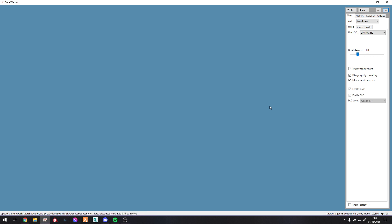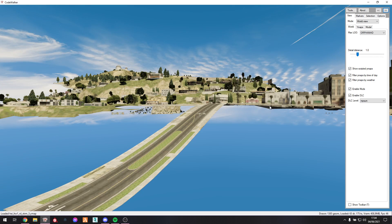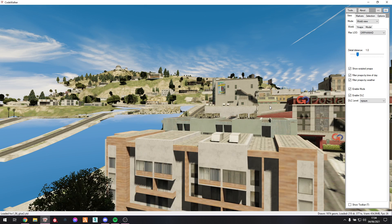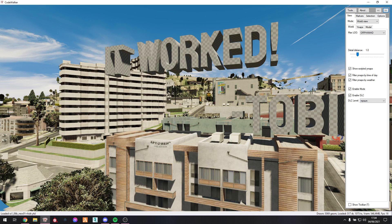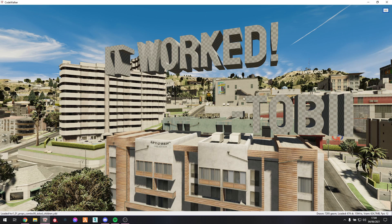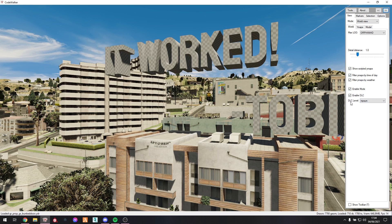We're just going to give it a second here — Codewalker is really slow when I'm recording. And there we go. The file I added to this DLC replaces a building, and it worked. So if you see this, then you know it worked. If you don't see this, make sure you have mods and DLC enabled and then it should work.